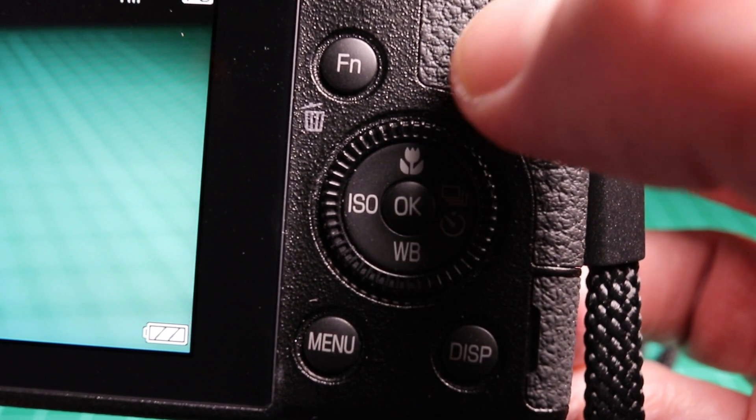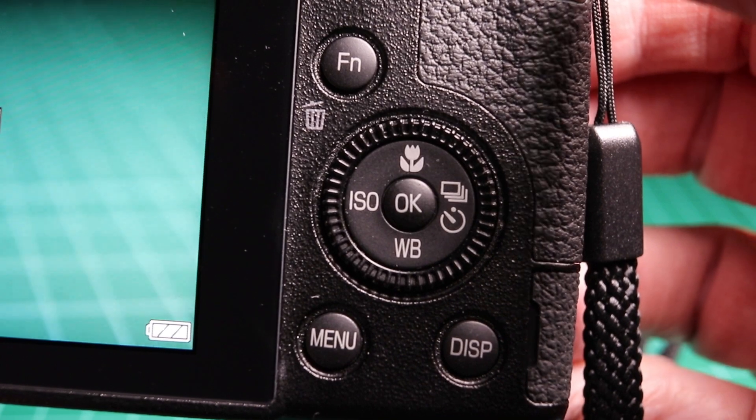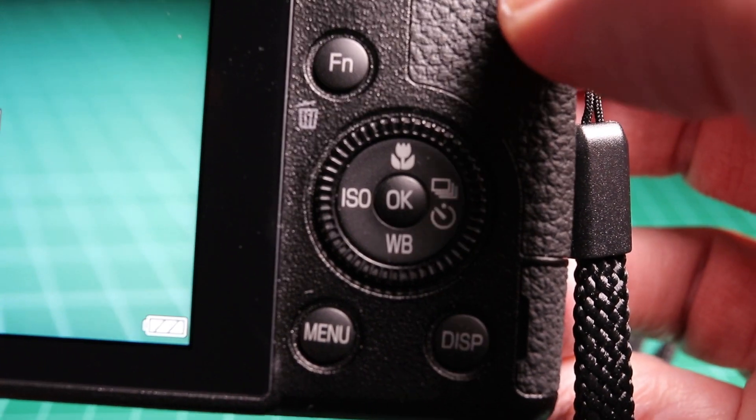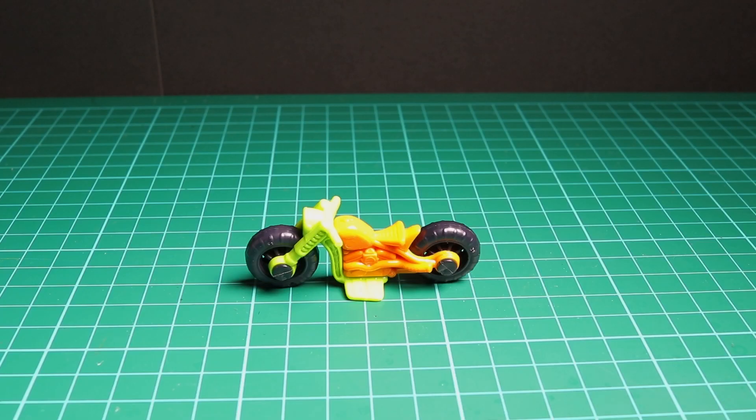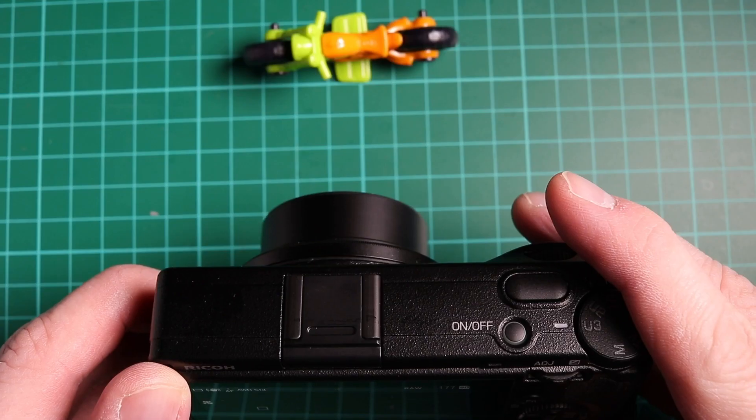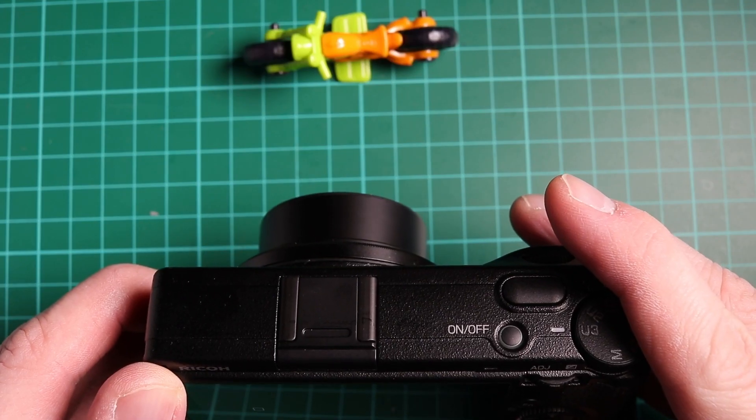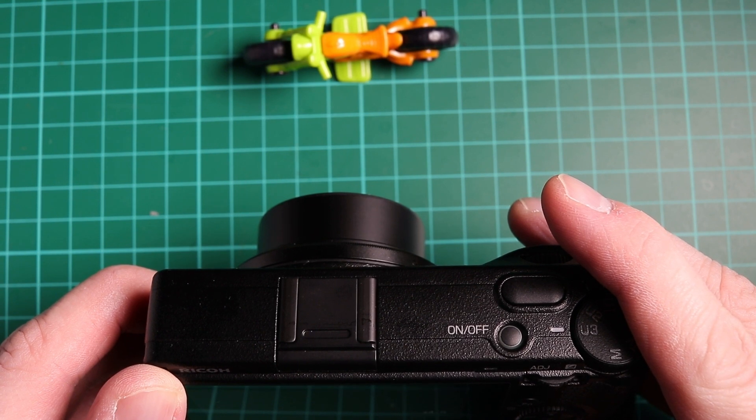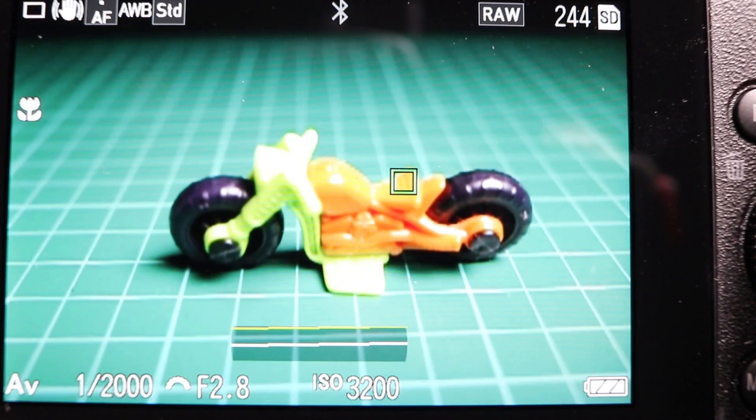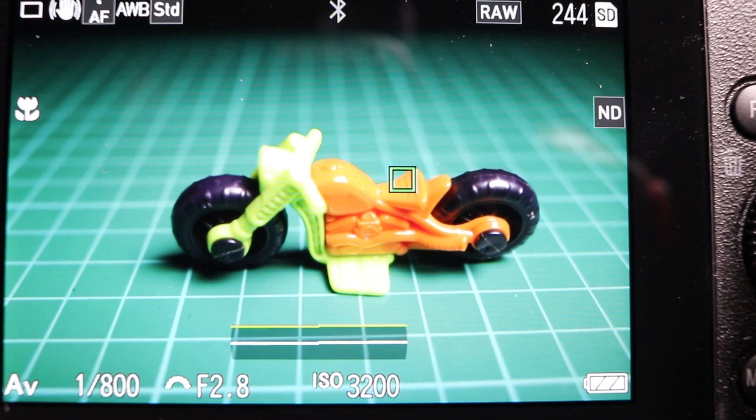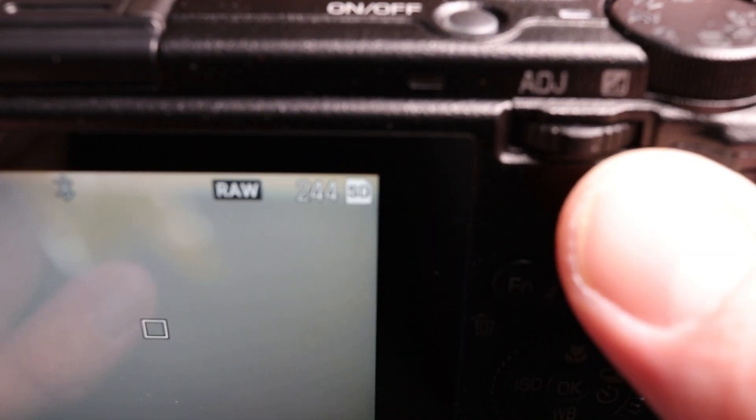We're going to take a macro image of this tiny toy motorcycle using the GR3 in macro mode. The GR3 can focus down to six centimeters, so you can see I can get a good exposure here. At the moment I've got the camera in aperture priority and auto ISO, and the f-stop is set to 2.8.